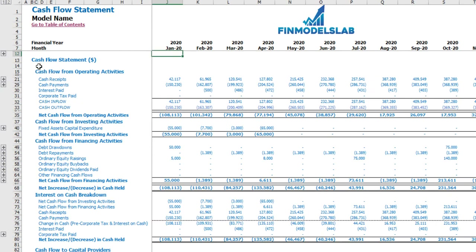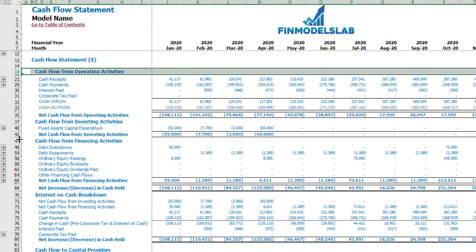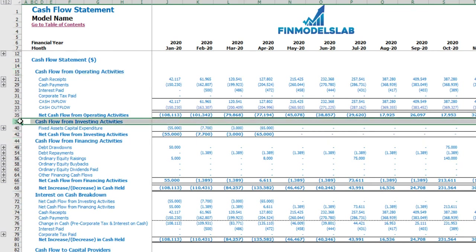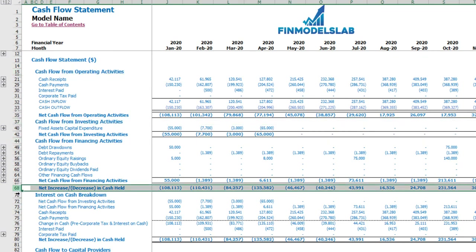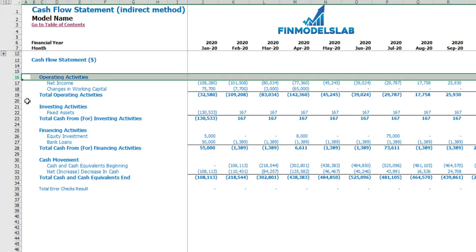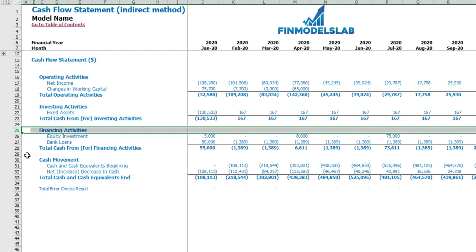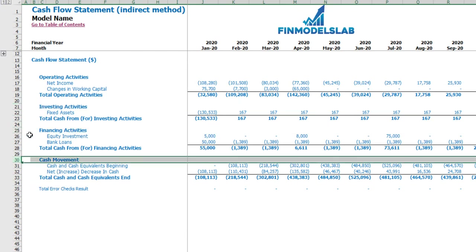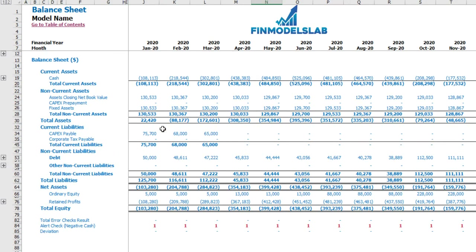On the cash flow tab you may see your cash flow statement broken down by operating activities, financing activities, and investing activities, and as a result the net increase or decrease in cash. There is also a more collapsed form cash flow statement using the indirect method with the same operating, investing, and financing activities breakdown. The balance sheet shows your current assets — cash — non-current assets, current liabilities, non-current liabilities, and your equity, working down by months for the five-year model.